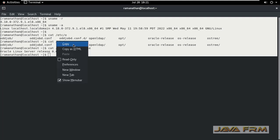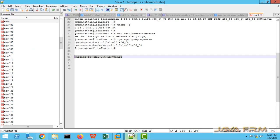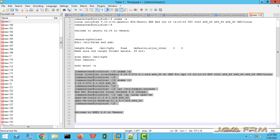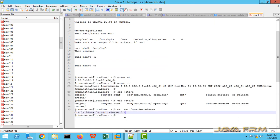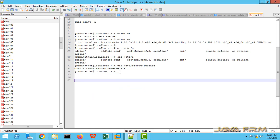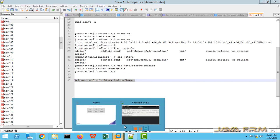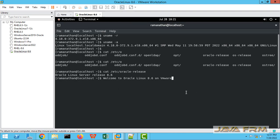No need to do any manual install. I am now copying this terminal output to the Windows host machine to check if copy-paste is working. I have copied the content — yes, I am able to copy from Oracle Linux 8.6 virtual machine to Windows host machine. Let me also try from Windows host machine to Oracle Linux 8.6 virtual machine on VMware — yes, copy-paste is working.